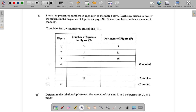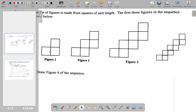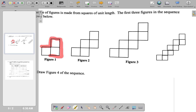Let's see now. Figure 1, number of squares in the figure: 3. Perimeter is 8. Let's see what that means — 1, 2, 3 squares. Looking at the perimeter here, starting here: 1, 2, 3, 4, 5, 6, 7, 8.